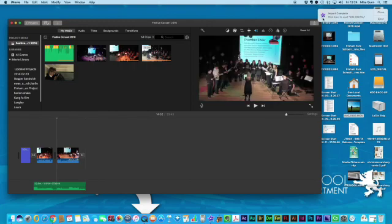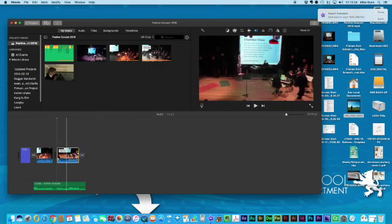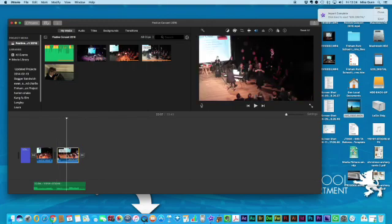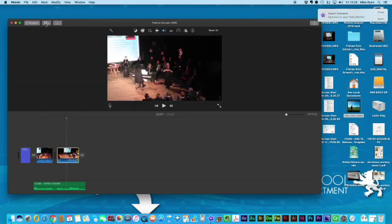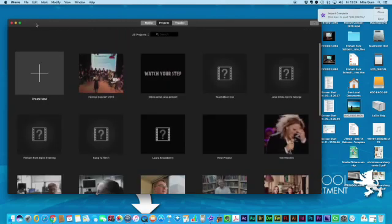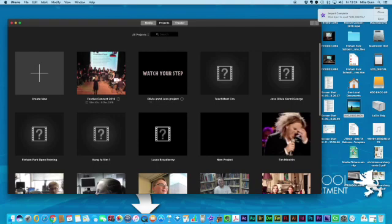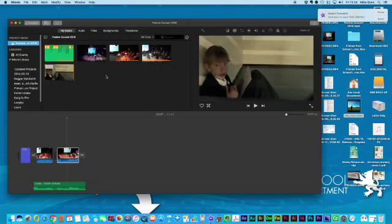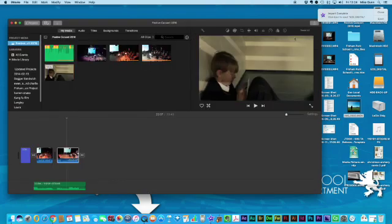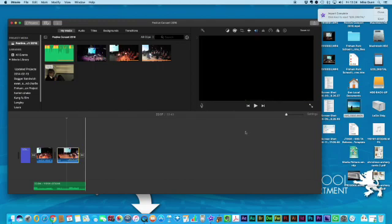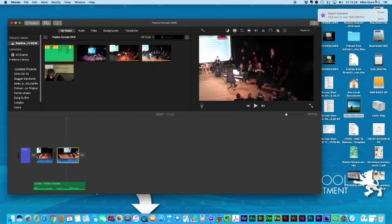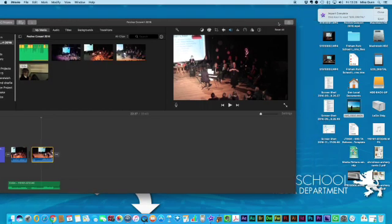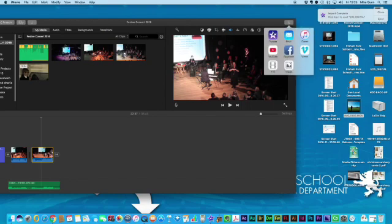The way to export it is this: you've got your timeline here and you go to the video there. This little button here is the share button, you see it in the top right hand side. If you press that it will give you a variety of different options, the one you want is file.